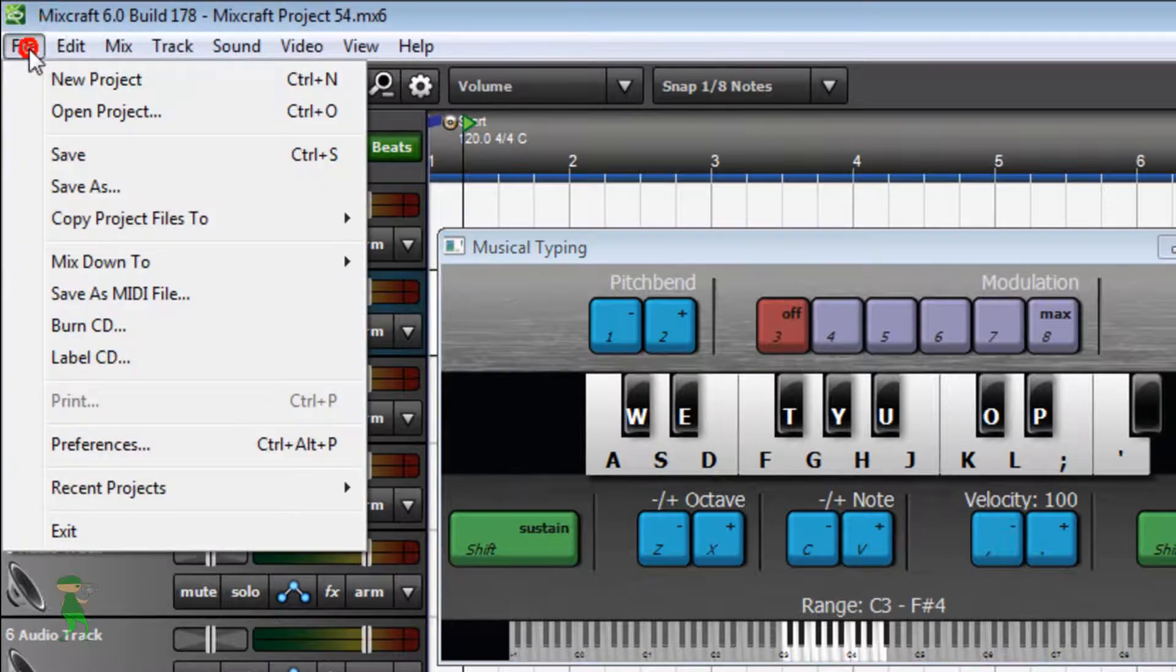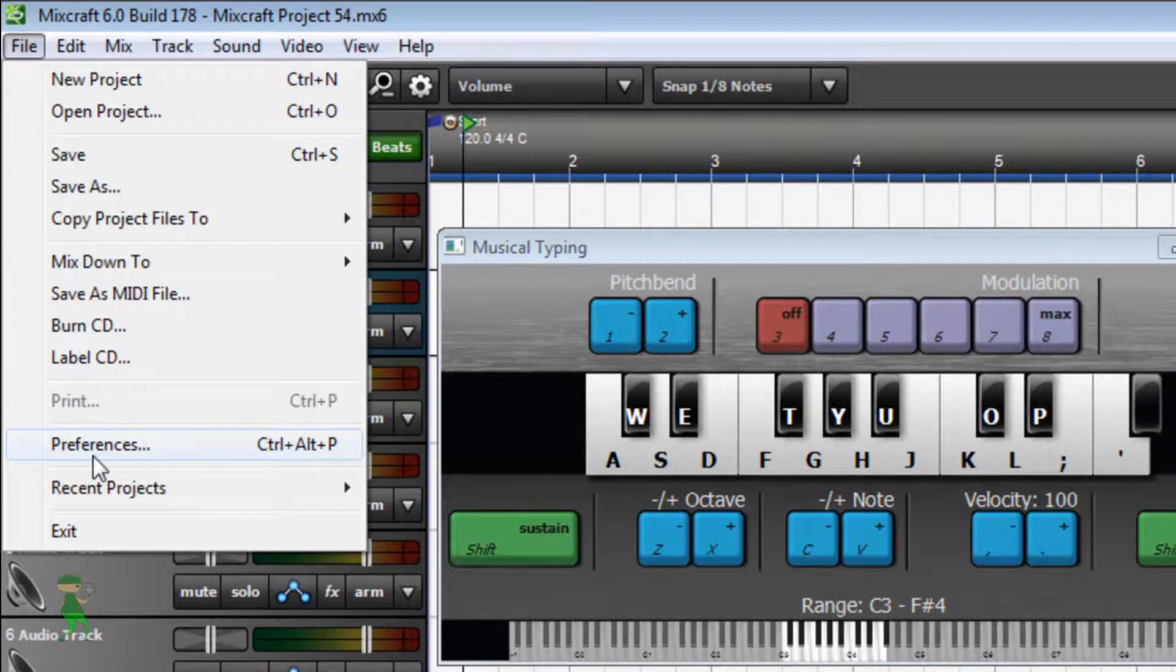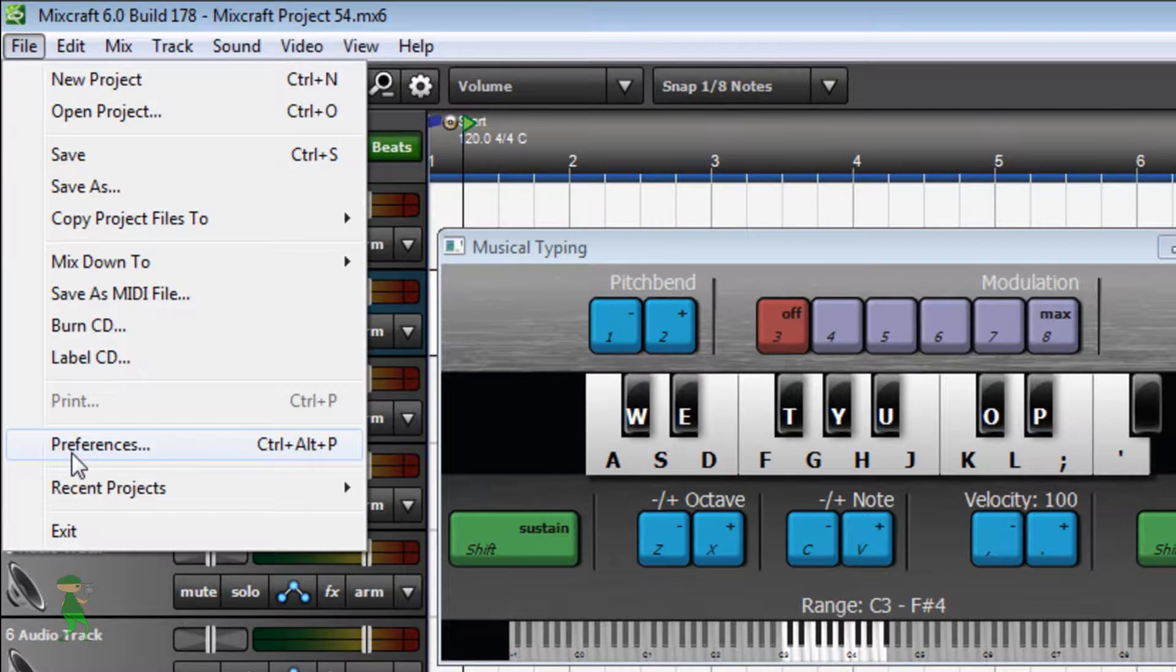So let's check how to do that here. You go to Preferences, File Preferences.